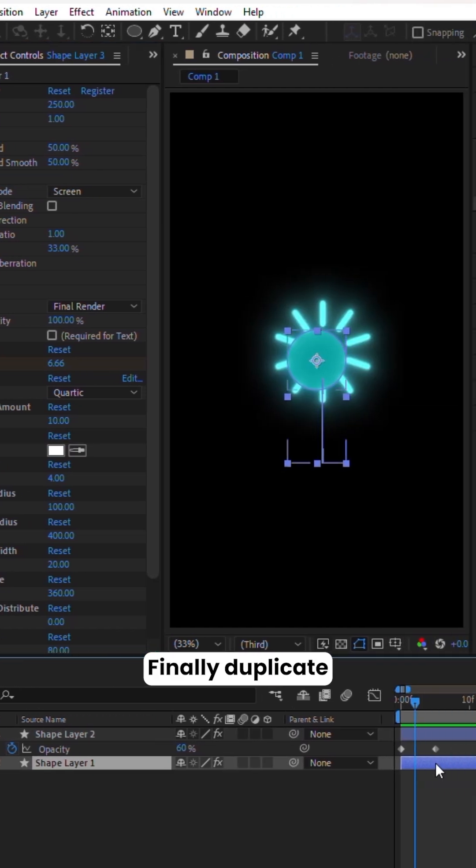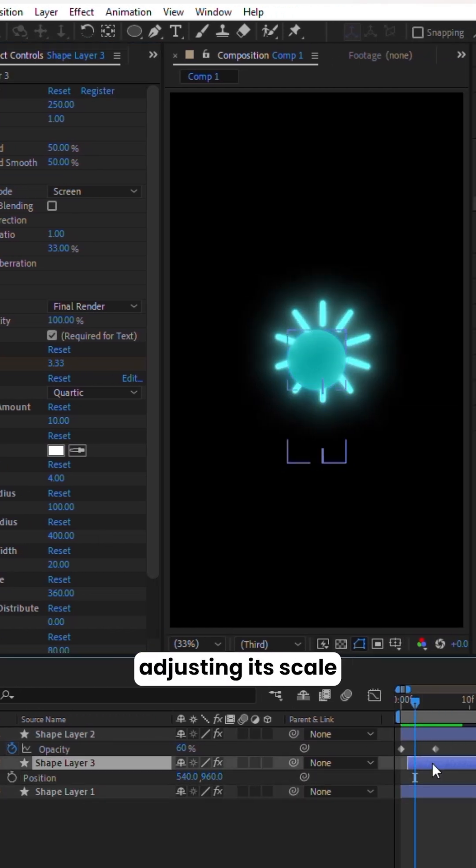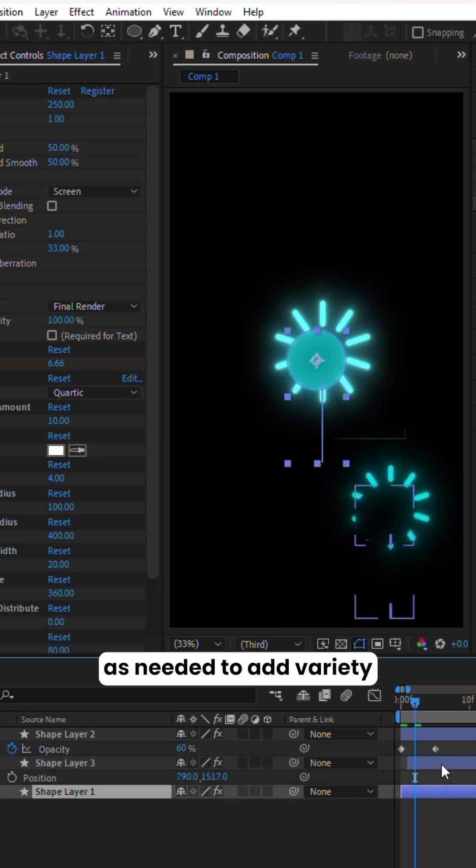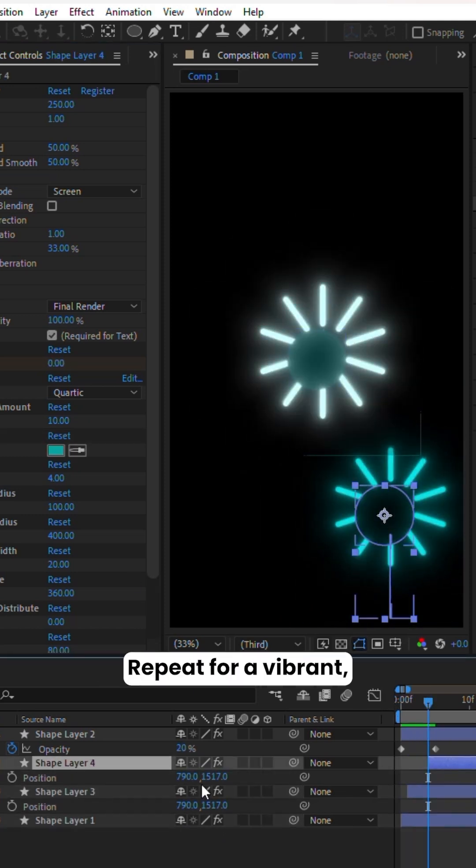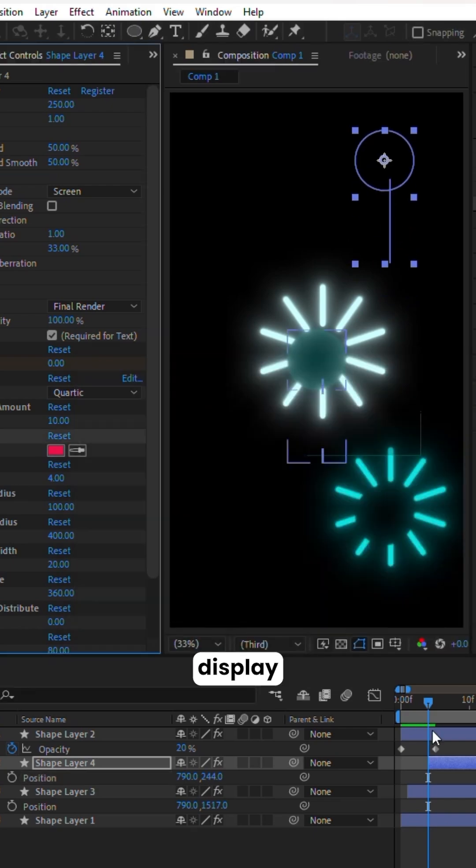Finally, duplicate the lower layer again, adjusting its scale and position as needed to add variety and depth. Repeat for a vibrant, multi-layered fireworks display.